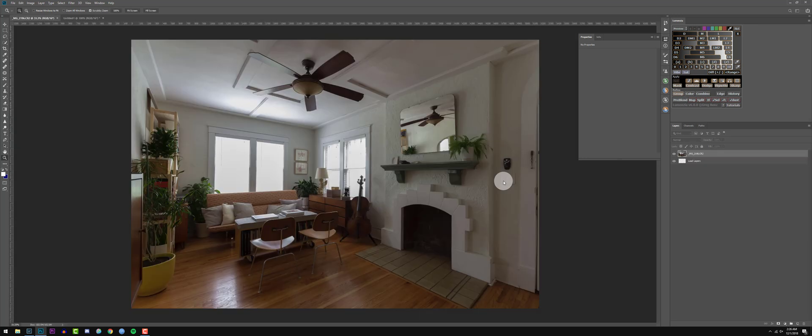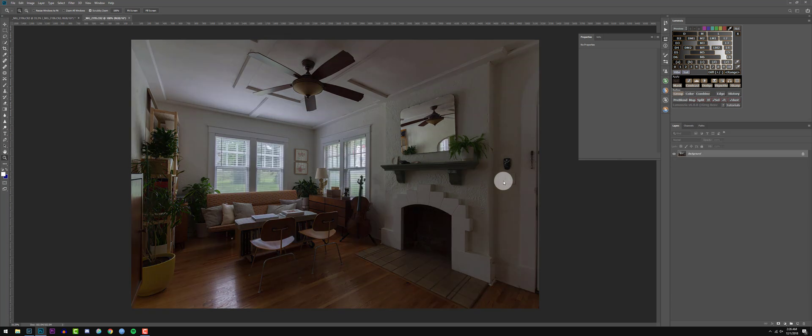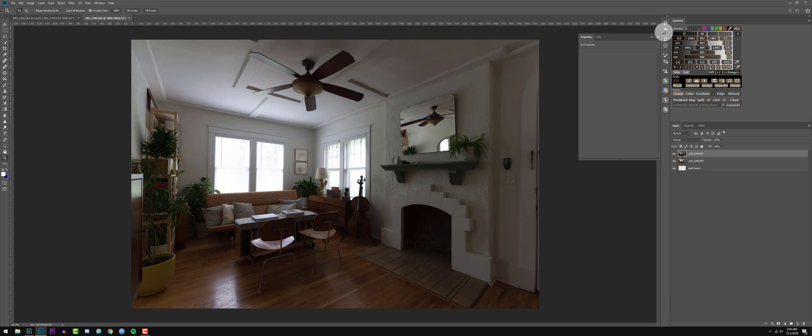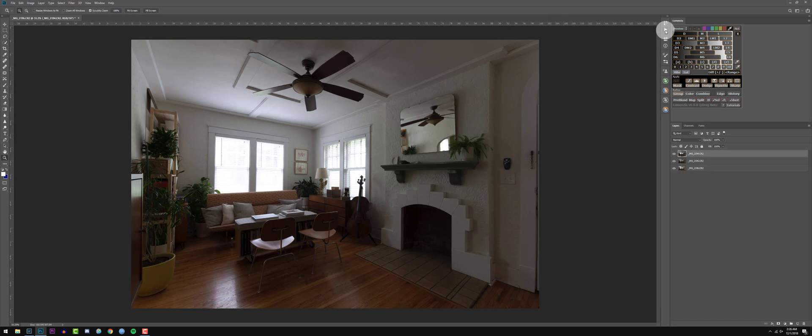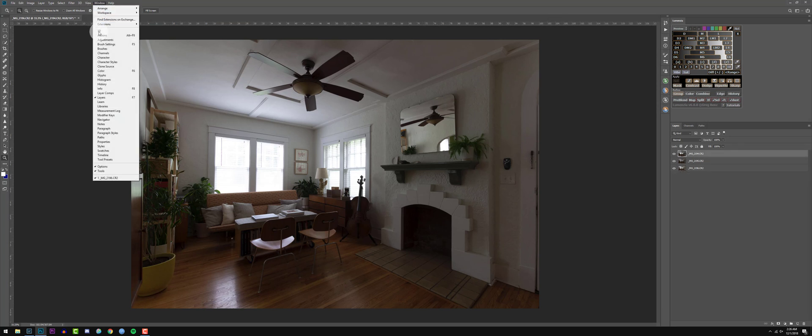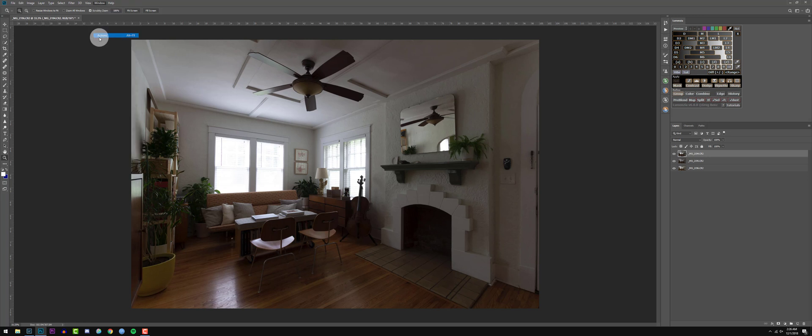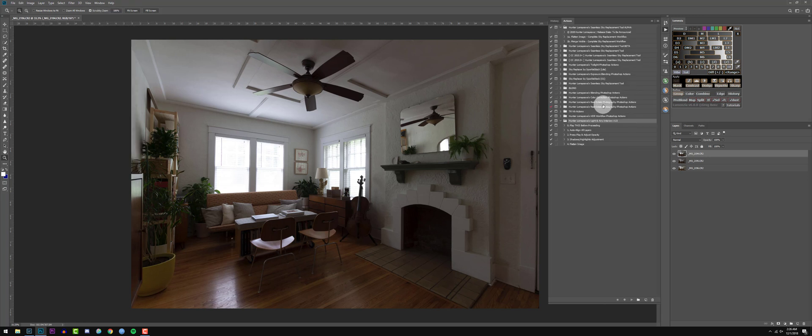It's going to open up our images as layers, not smart objects today. And we can go ahead and go to our actions panel. If you don't have it right here, you can go to window actions and that will open up your actions.